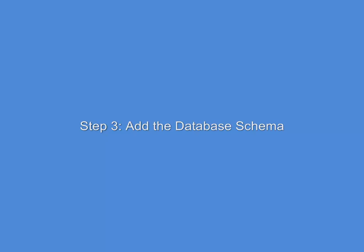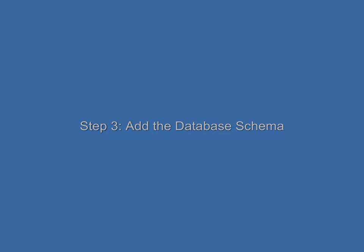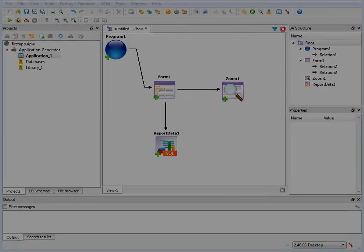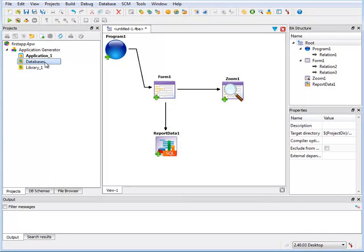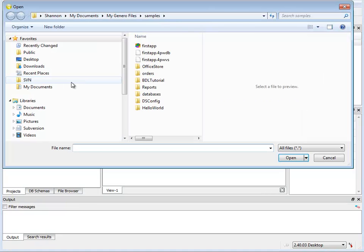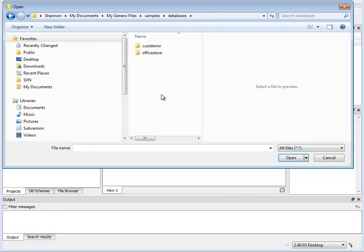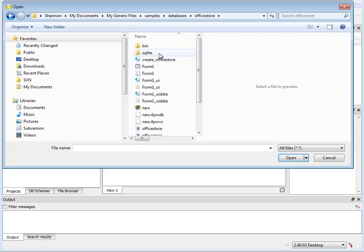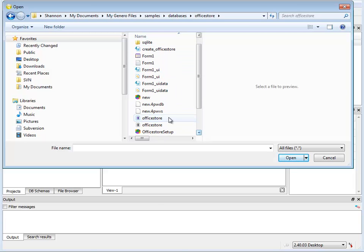The next step is to add the database schema from which this application will be based. The schema is extracted from your database. Here I'm pulling one that's already been extracted since I'm using the sample database. And I'm looking for the Office Store schema.